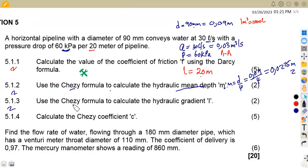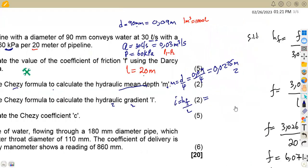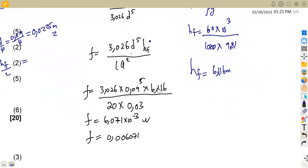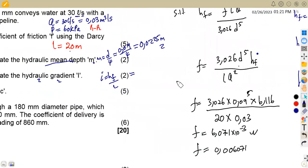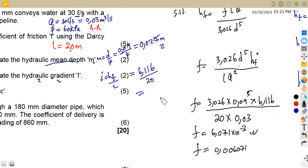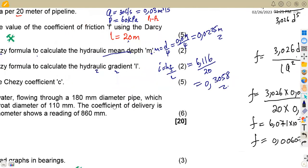For question 5.13, we use the Chezy formula again to calculate the hydraulic gradient I. We know that I = HF / L. Using HF = 6.116 meters over the pipe length of 20 meters, we get I = 0.3058.